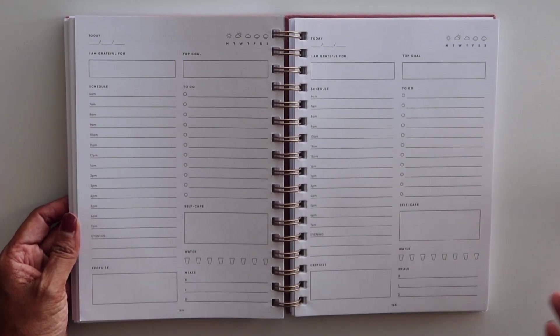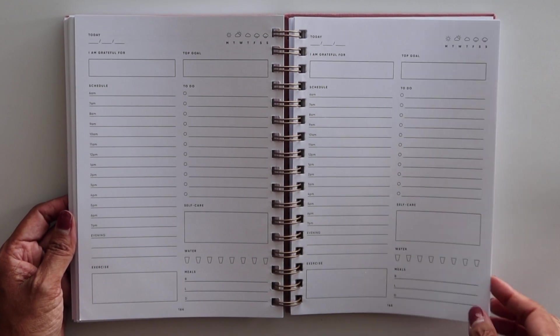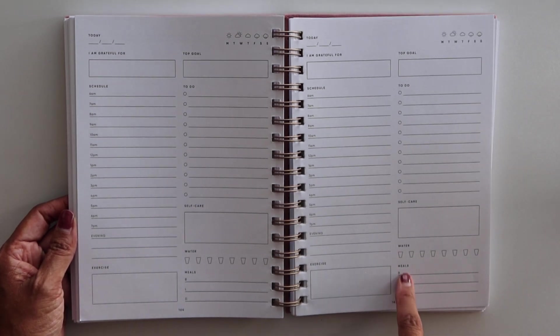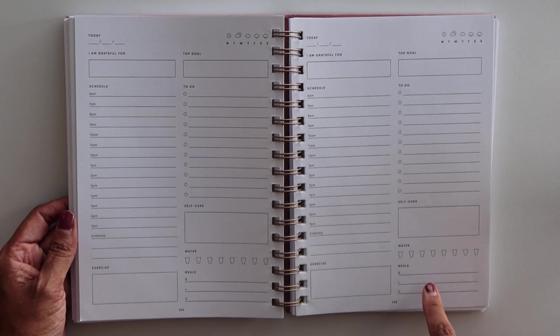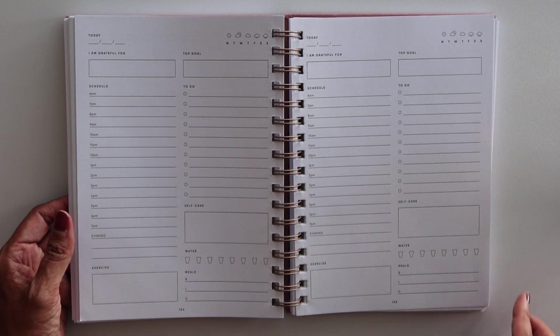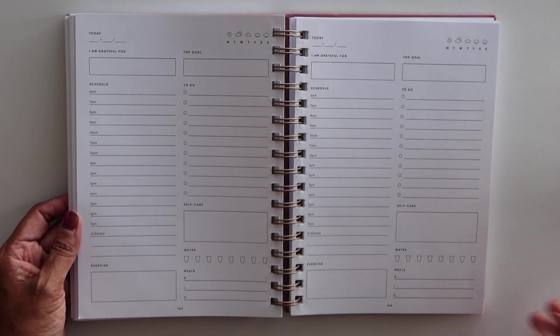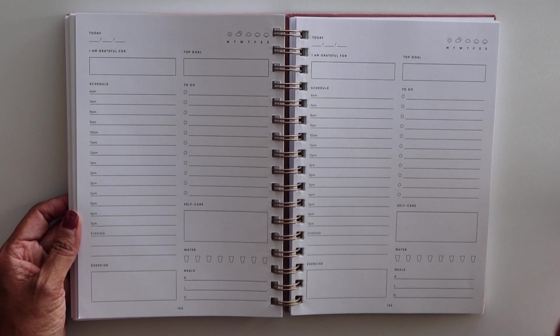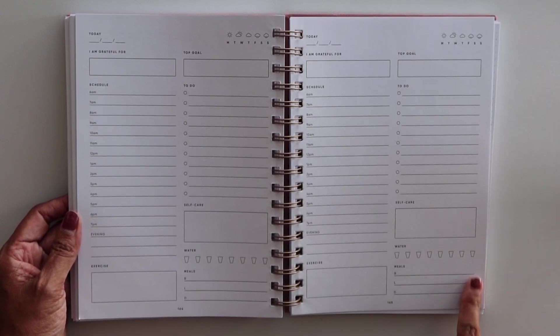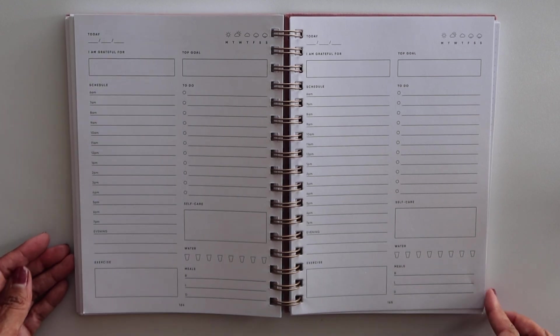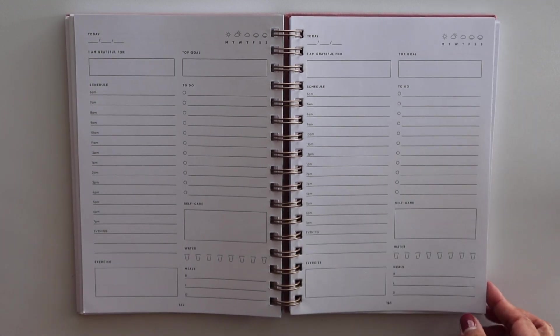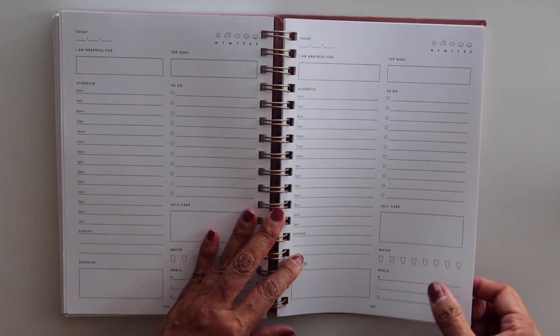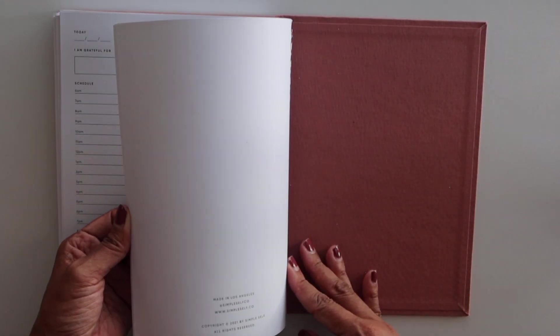Maybe some of these things don't apply to you so you don't have to include them. Like the meals here, it has a space for breakfast, lunch, and dinner. But I don't eat three meals a day. I usually eat just one or two meals a day. And so I really wish that this was not here. I'd rather just have this be a blank note section. But again, that's me.